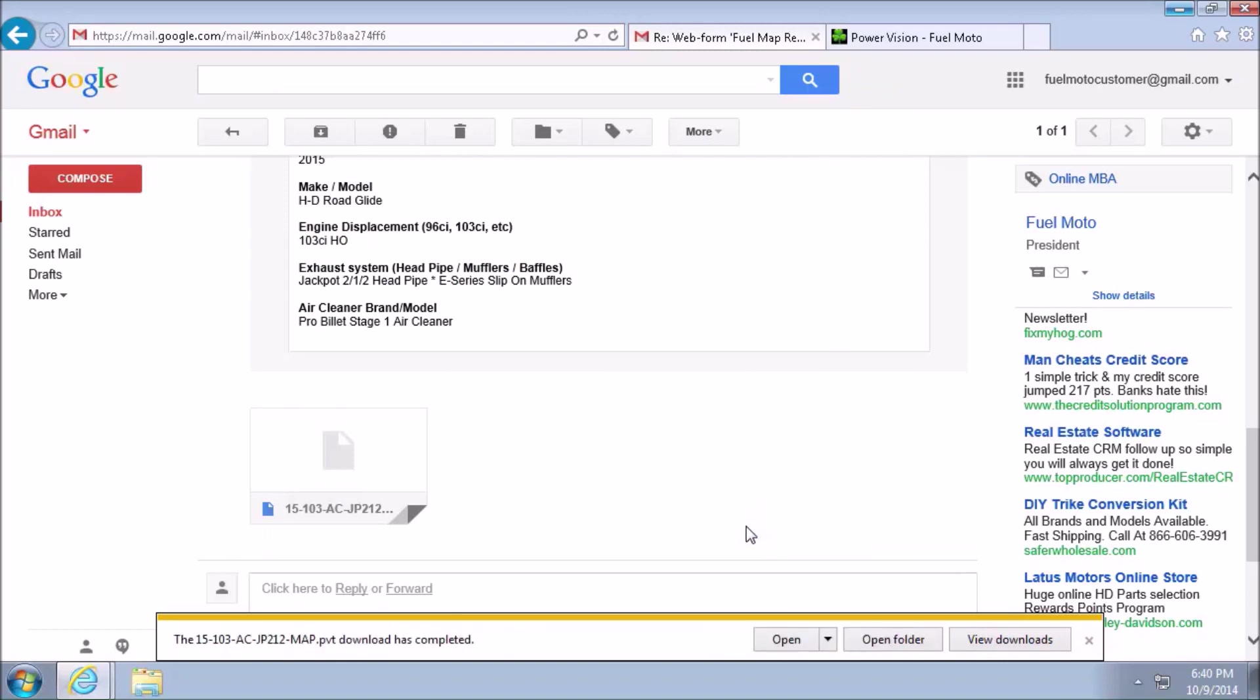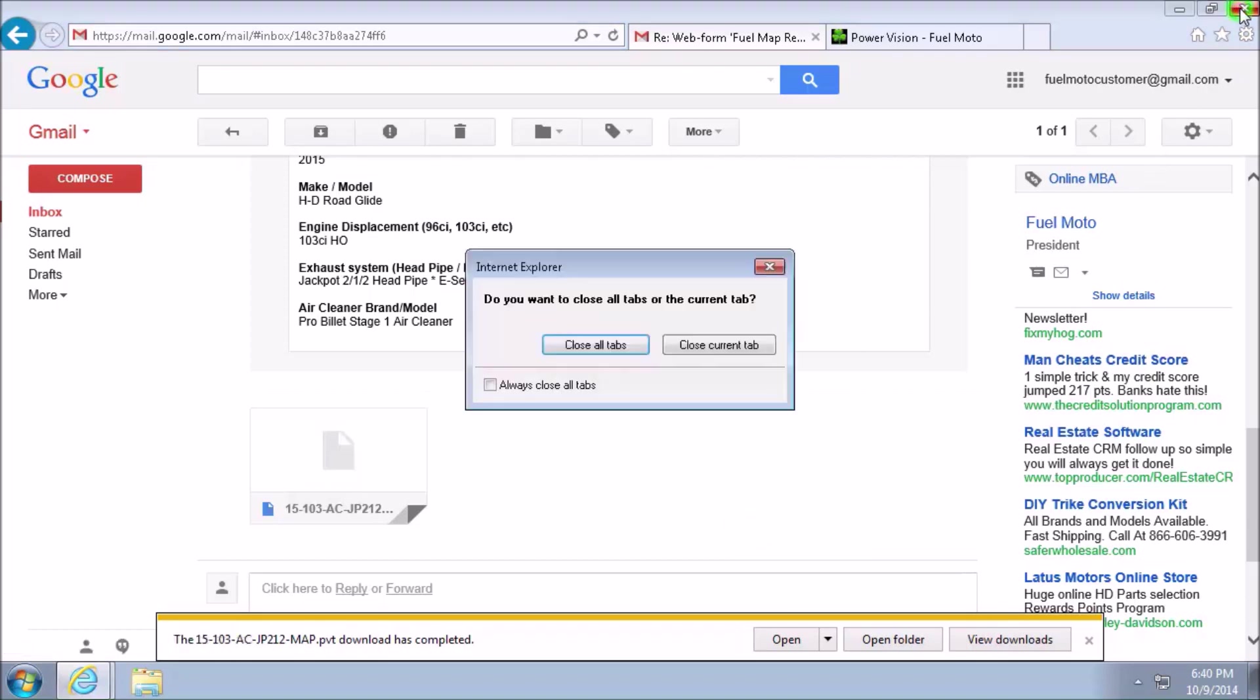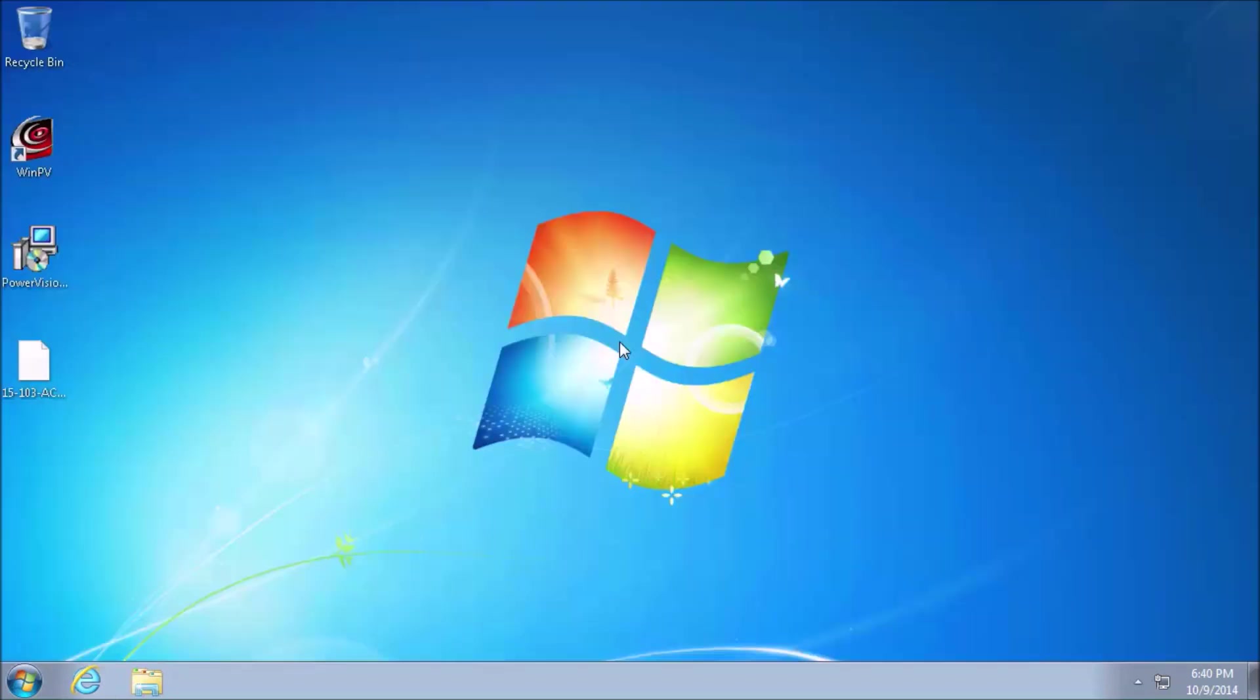The custom fuel map is rather small in size, so it should download relatively quickly. We're now done online, so we can close out of Internet Explorer and giving it permission to close all tabs if asked. You'll see the custom fuel map on the desktop, and you'll see WinPV.